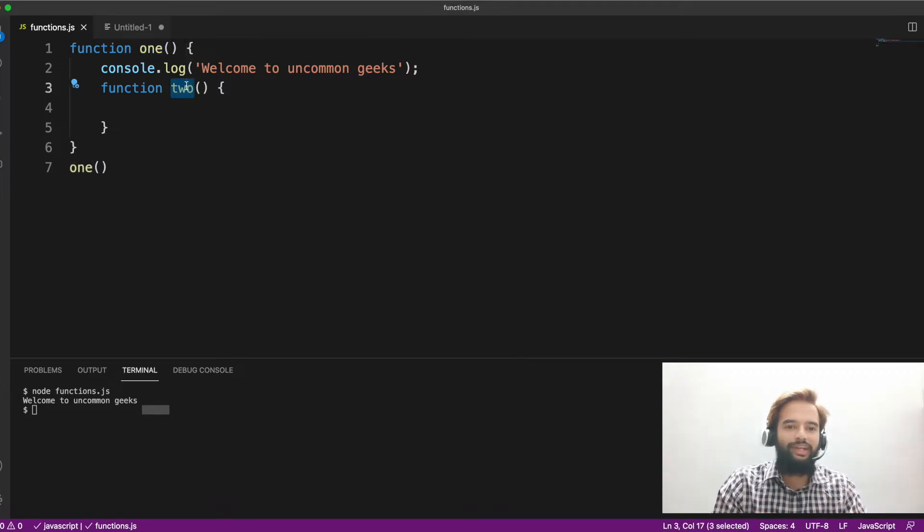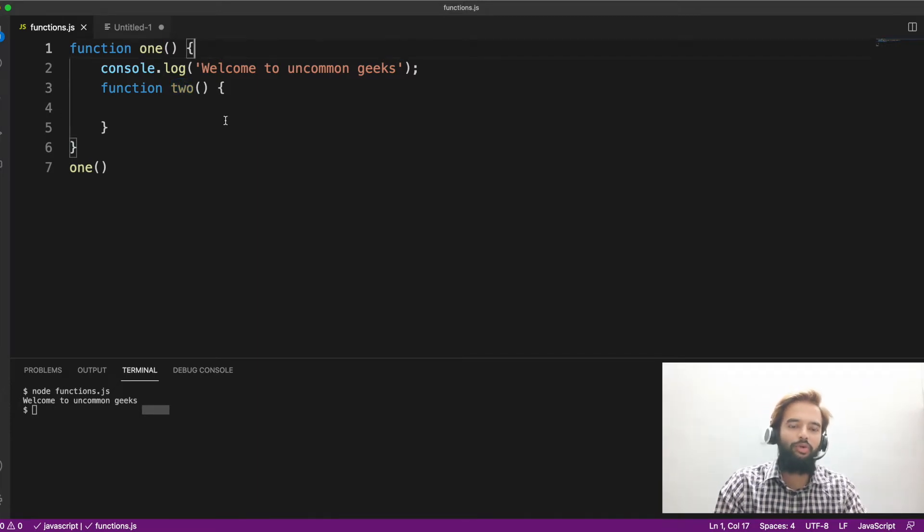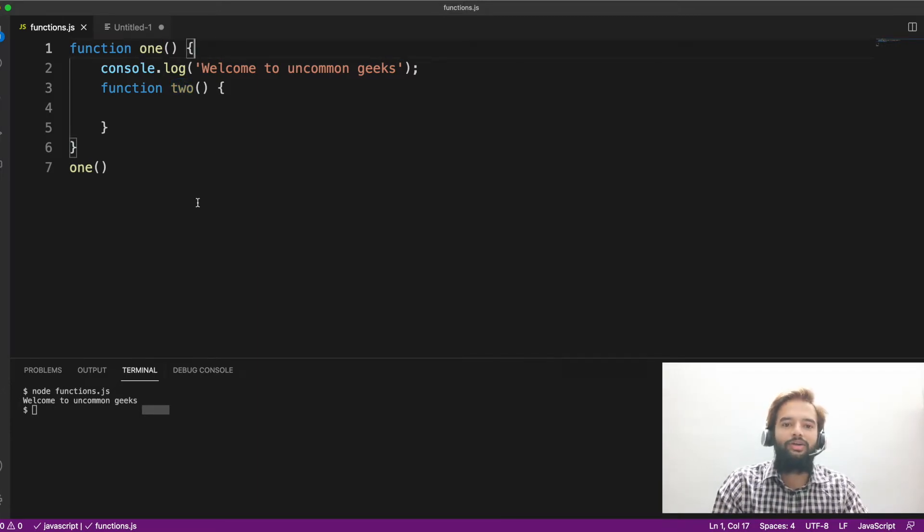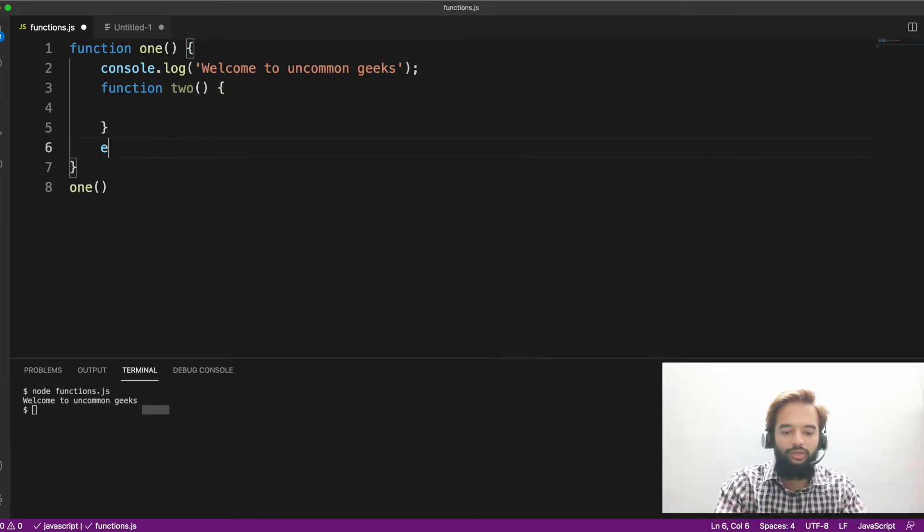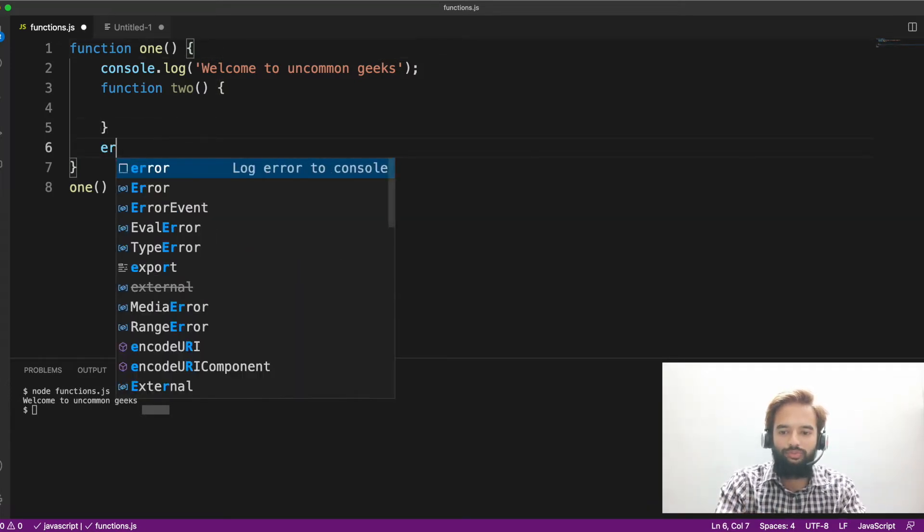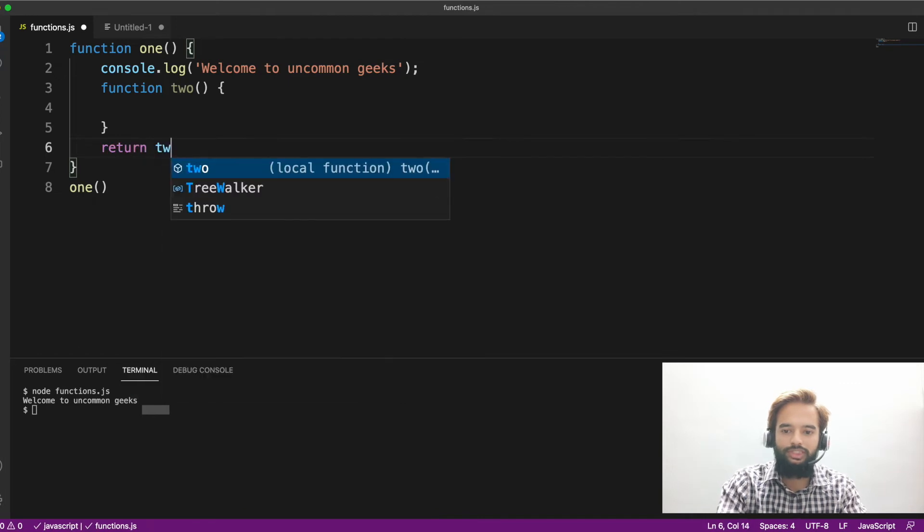Two is something that is intrinsic to one, which is inside this block. You cannot invoke two just by itself. So the way how you can invoke two is, whenever you invoke one, you return two.